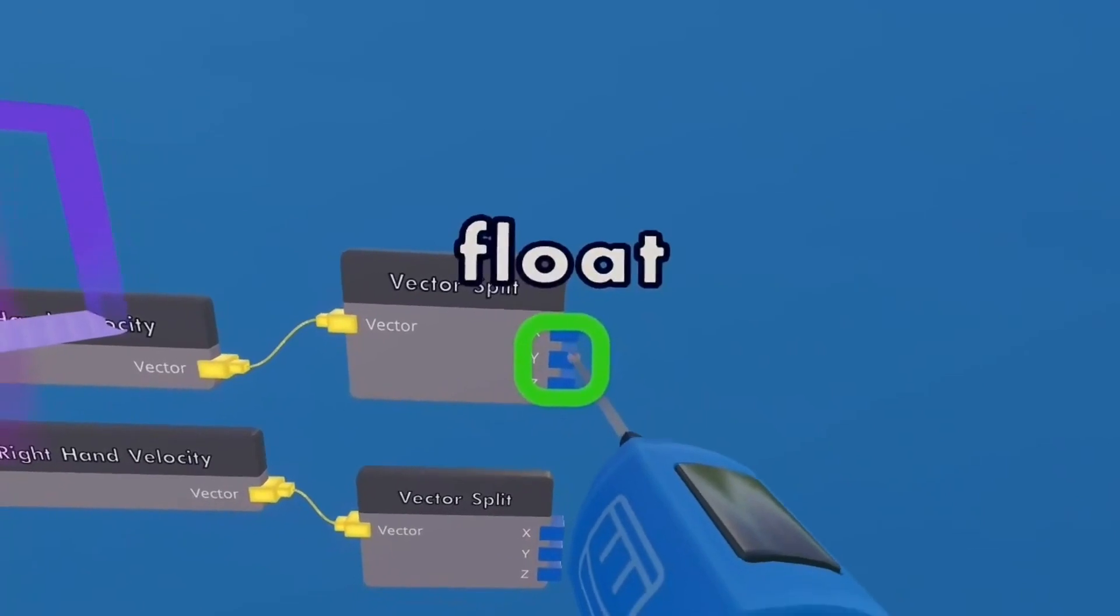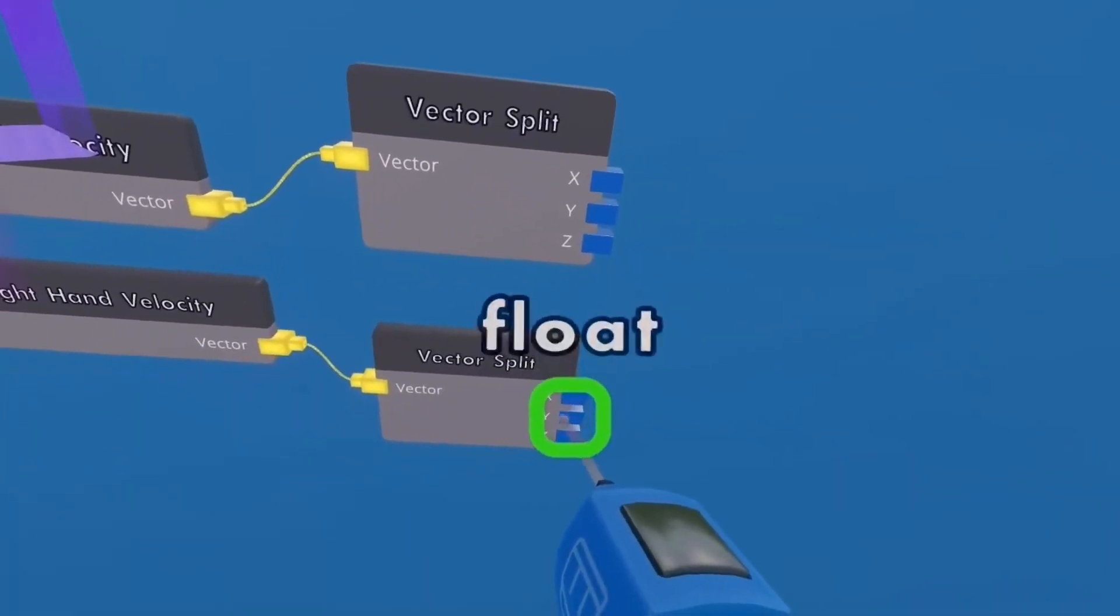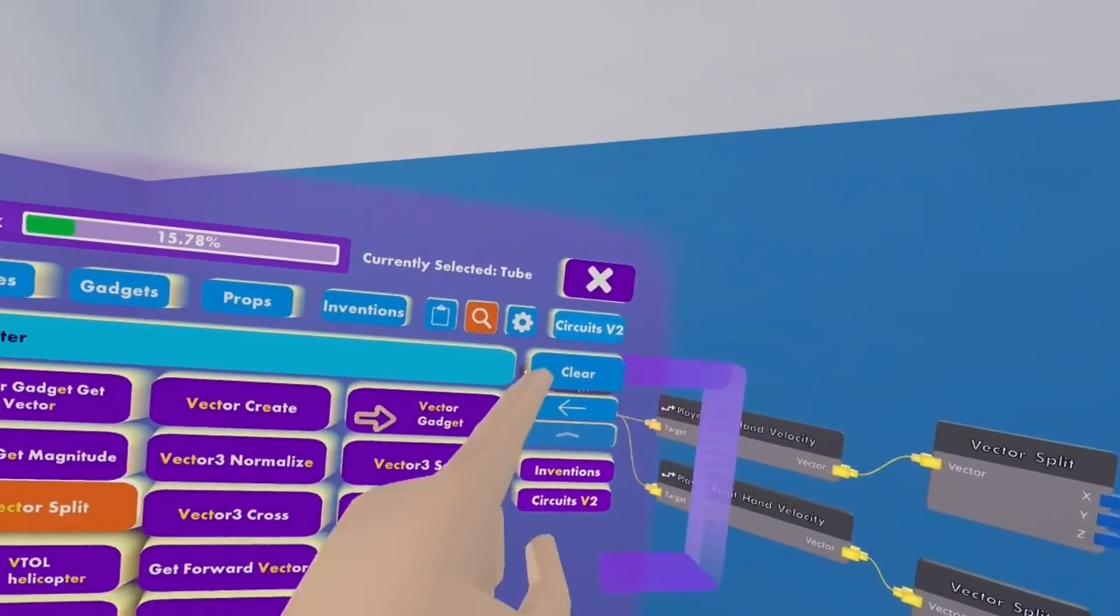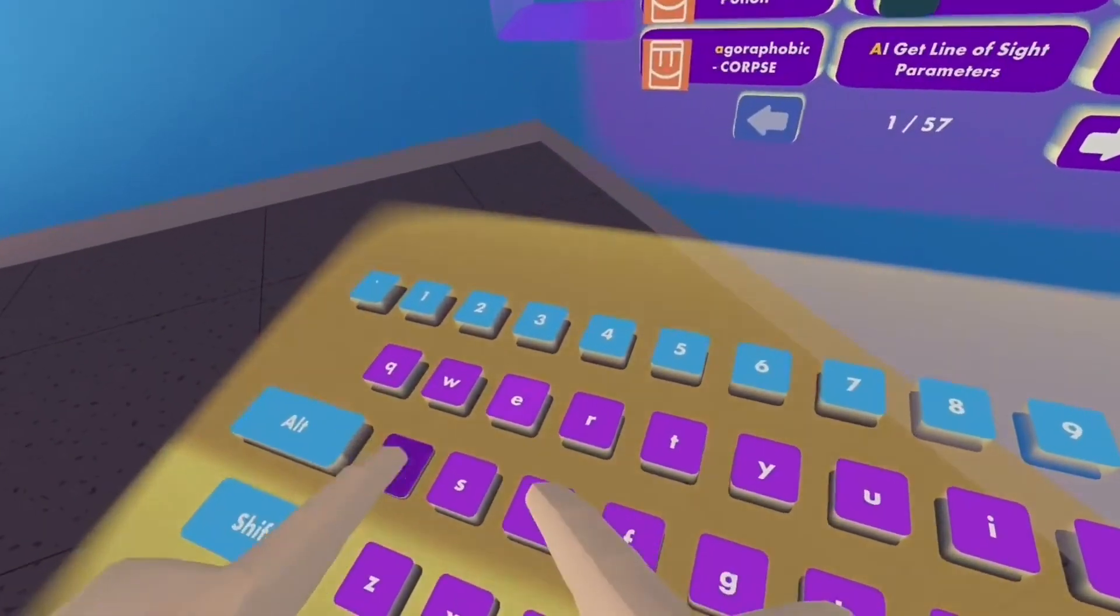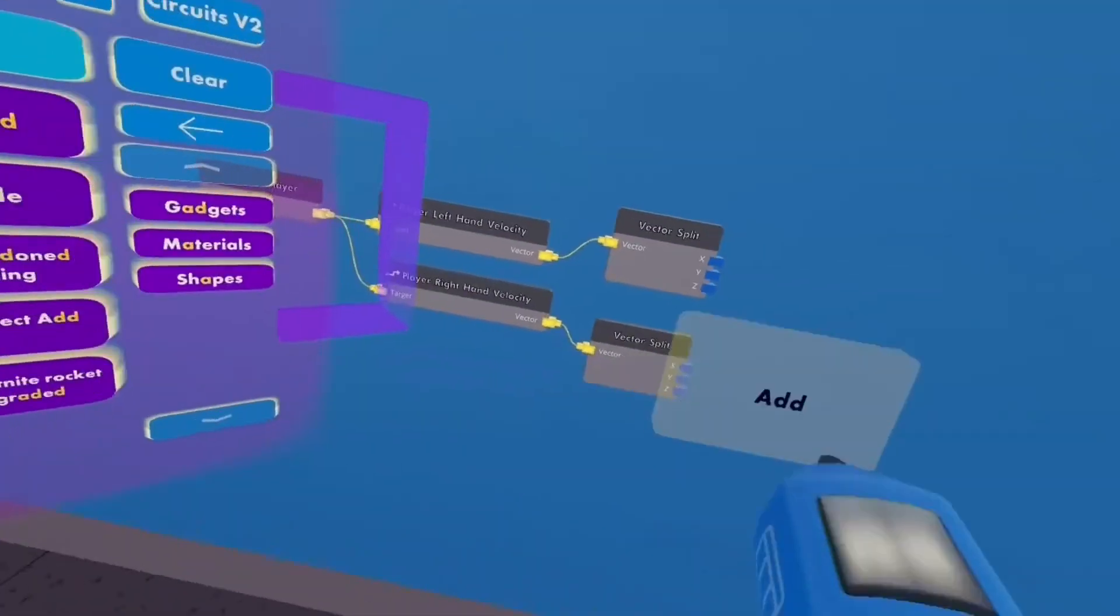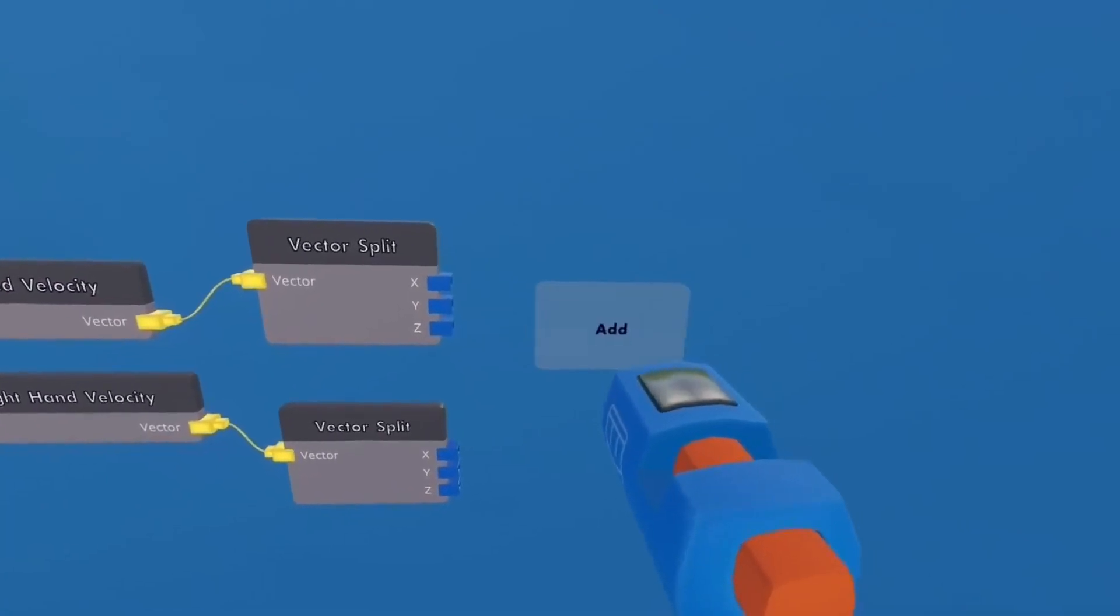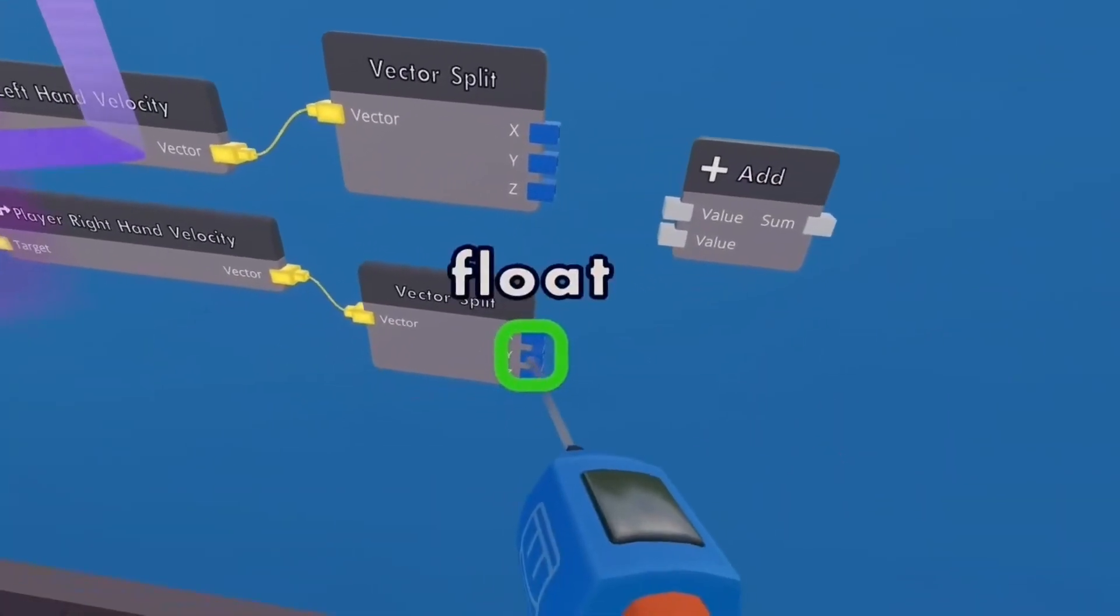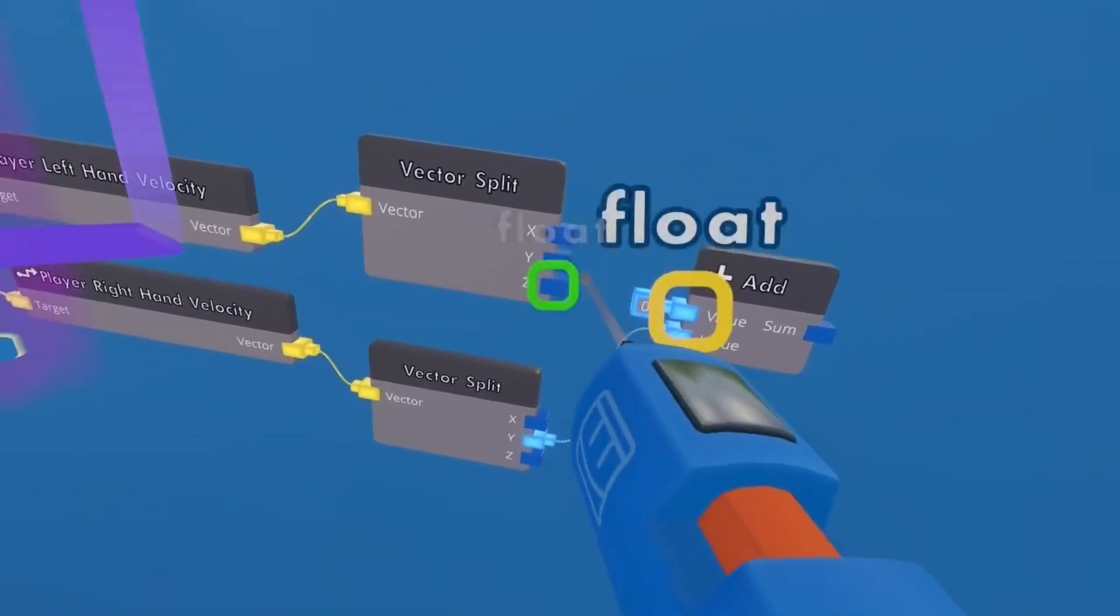Now, we're going to focus on the Y vector, which if you don't know is up and down. So we're going to get an add, just one of them. Wire the Y. Make sure you wire the Y.